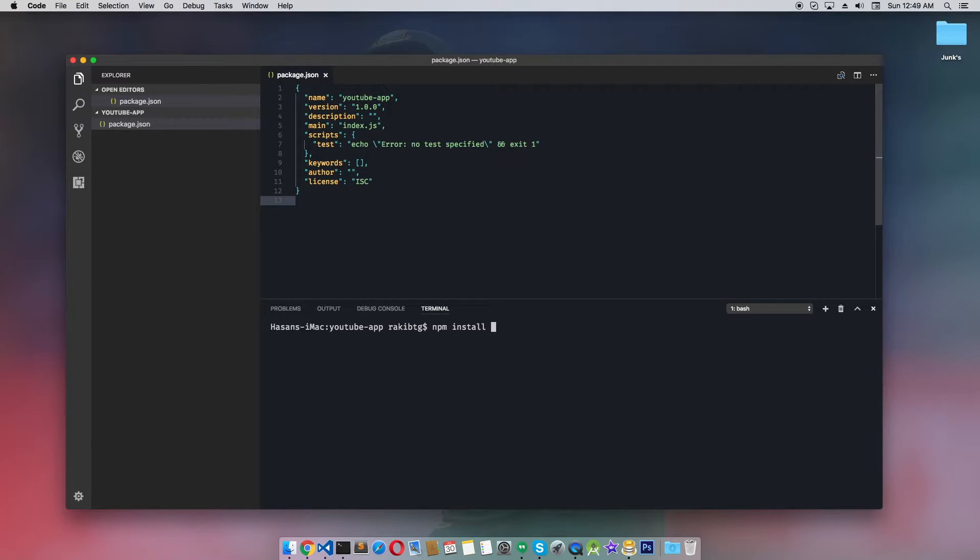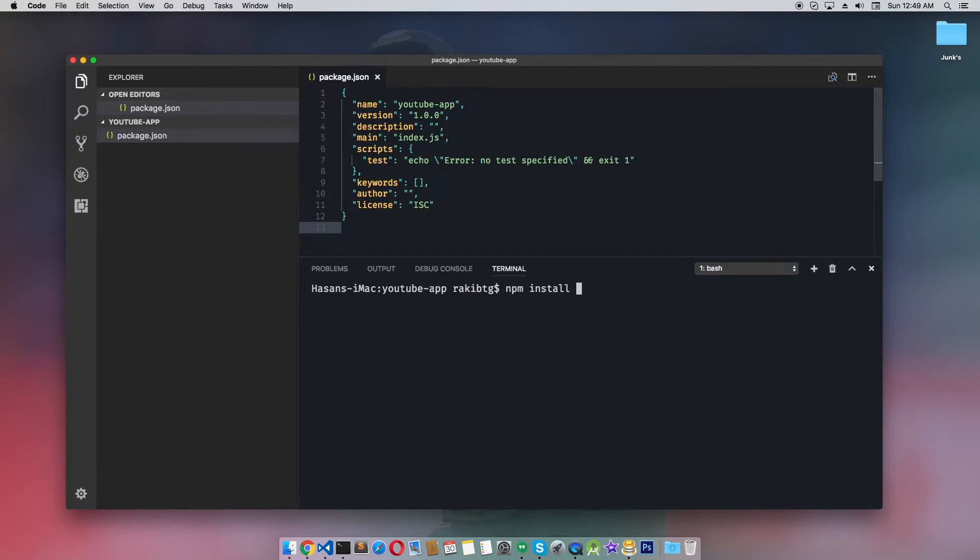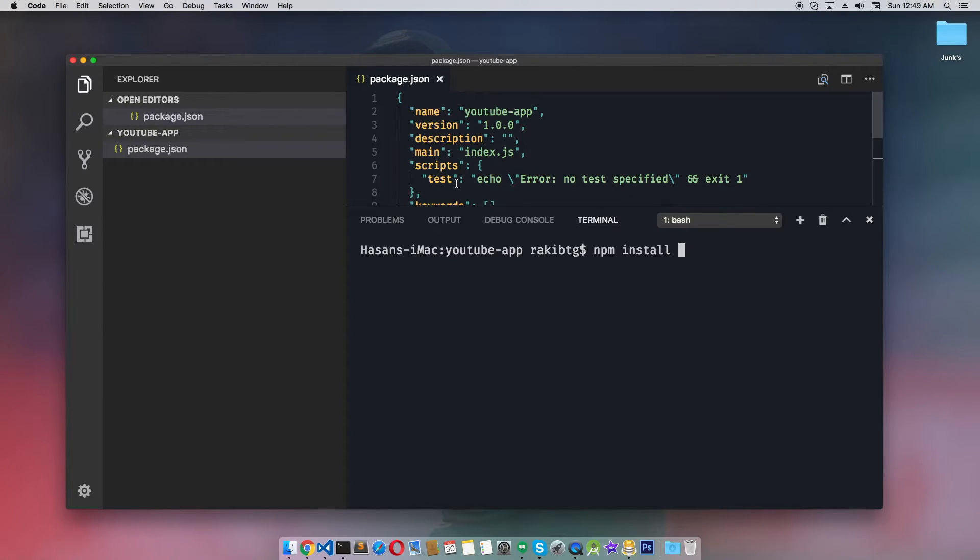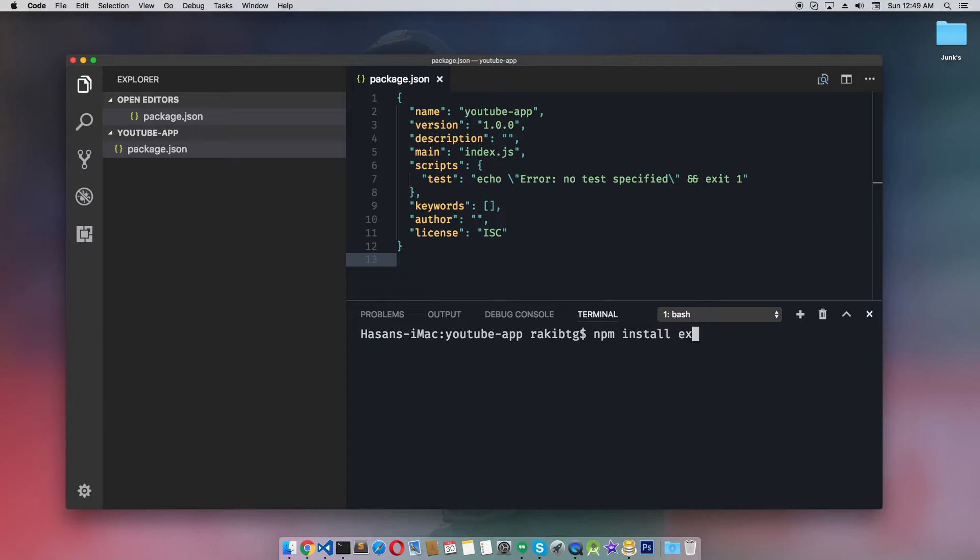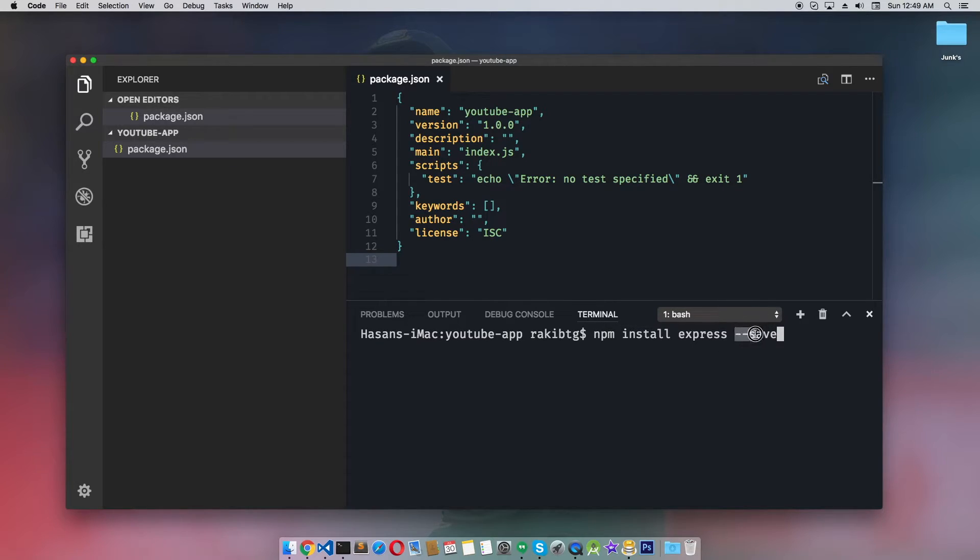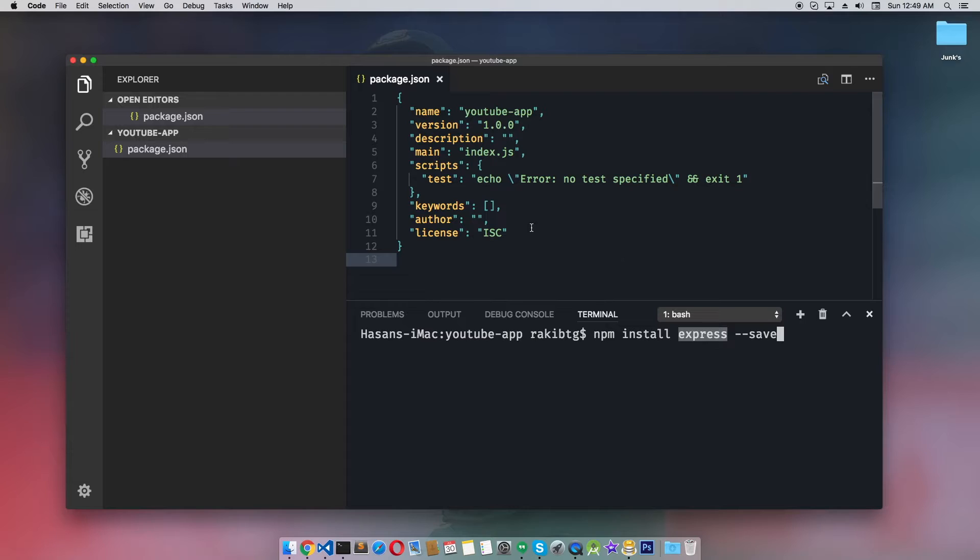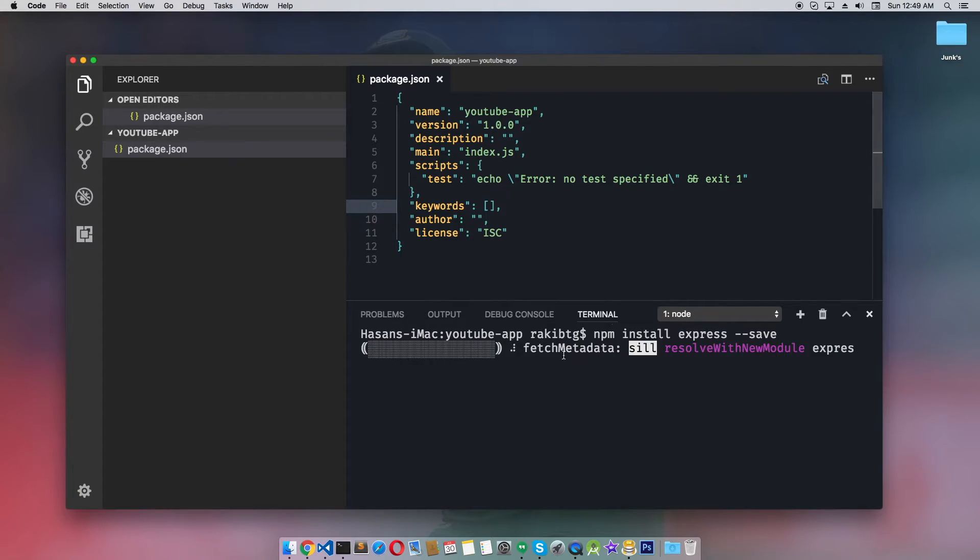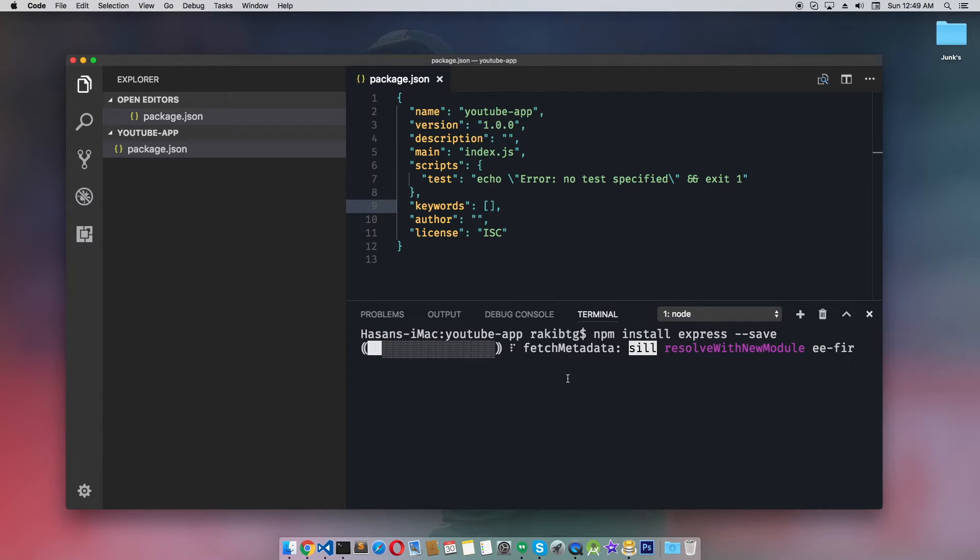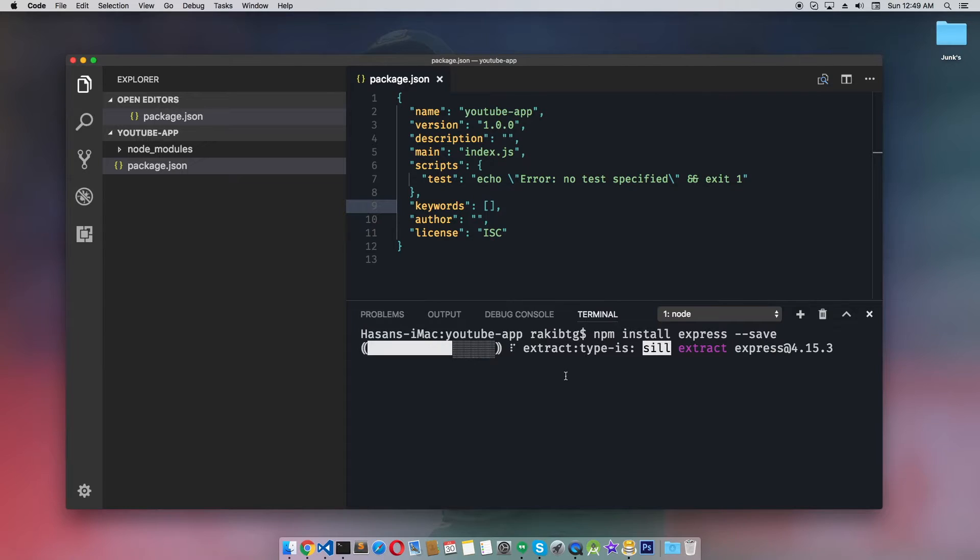npm install express --save. The --save flag will add Express as a dependency in our package.json file, which is very helpful. When I hit enter, it will download and install the Express framework at the latest stable version. It's already installed.